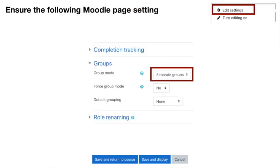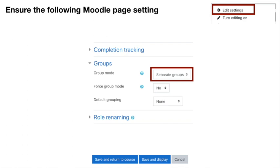First of all, make sure that your Moodle page settings is set correctly. Hit the cog or the editing feature in the top right-hand corner, click Edit Settings—this is the settings for the Moodle web page—and scroll on down, find Groups.